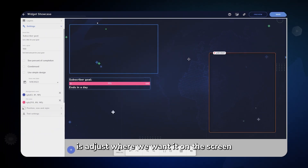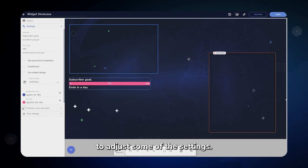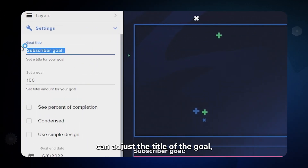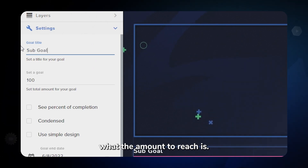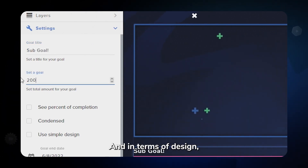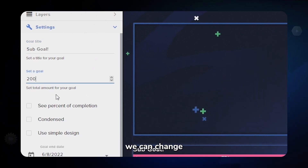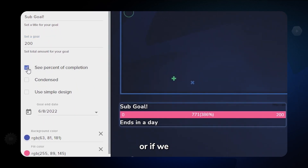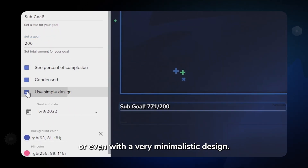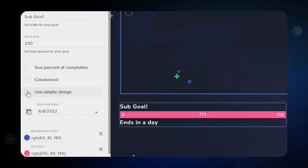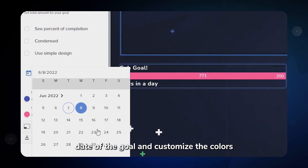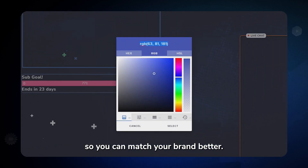All that's left to do is adjust where we want it on the screen and have a look on the left menu to adjust some of the settings. Here we can adjust the title of the goal, what the amount to reach is, and in terms of design, we can change if we want to see the percentage of the completion of the goal, or if we want it condensed or even with a very minimalistic design. You can also change the end date of the goal and customize the color so you can match your brand better.